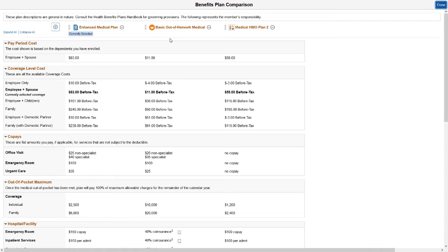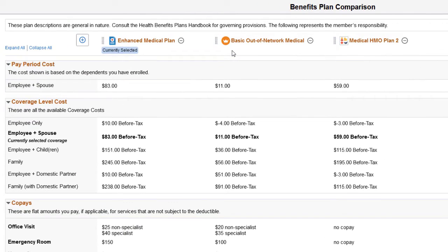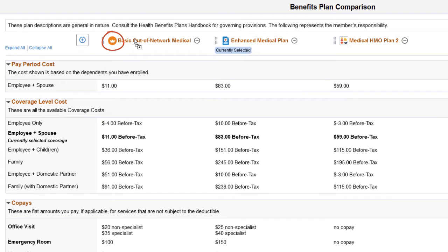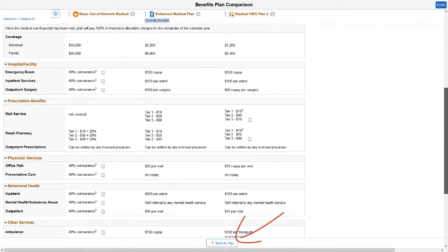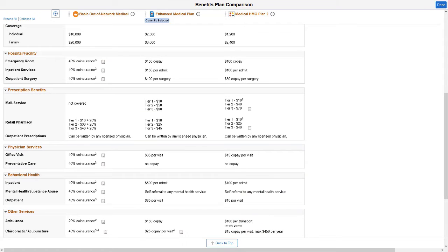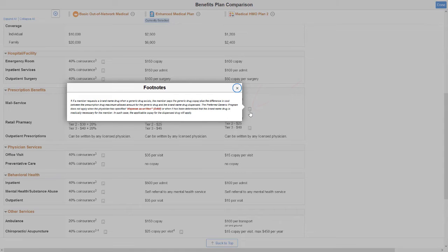PeopleSoft Benefits delivers usability add-ons to the Fluid Benefits Plan Comparison feature, giving greater flexibility to the look of the comparison. Compare your plan choices side by side by dragging and dropping the plan to the desired column. Plan Images help employees identify the benefit plans. A Back to Top button appears when you start scrolling, letting you quickly return to the top of the page, which is very helpful for lengthy comparisons. You can easily view a footnote by clicking the View Footnote button, which opens a pop-up window instead of requiring you to scroll to the bottom.